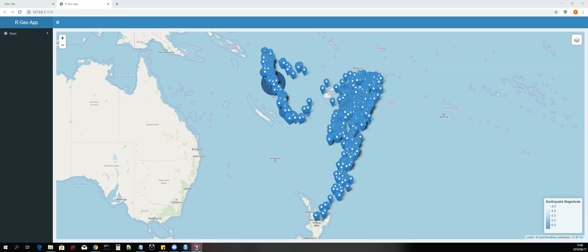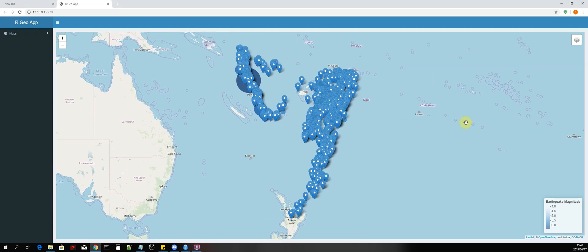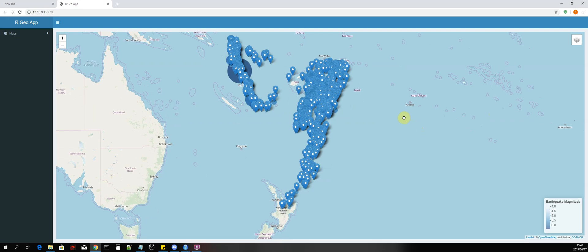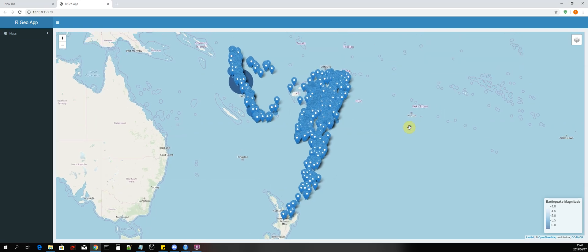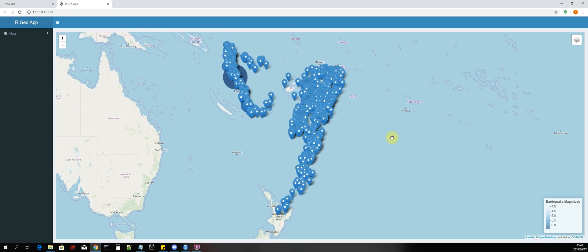Hi guys, welcome to the introduction to maps in R Shiny and Leaflet. In this course we will be building a web map application using the R programming language. I will be demoing the application that we'll be building. I built this application in RStudio and you guys will be installing RStudio and the latest version of R, preferably on your Windows machine, as this course was built on a Windows 10 machine.